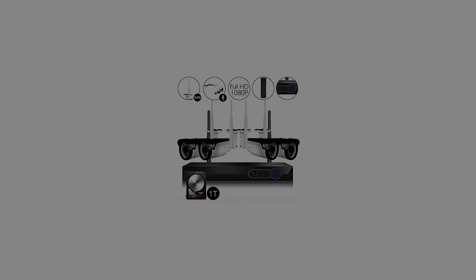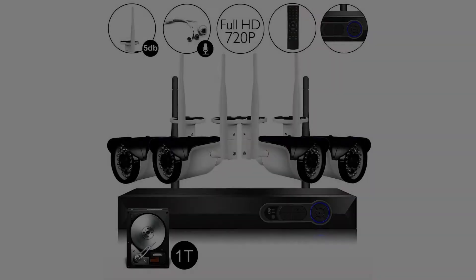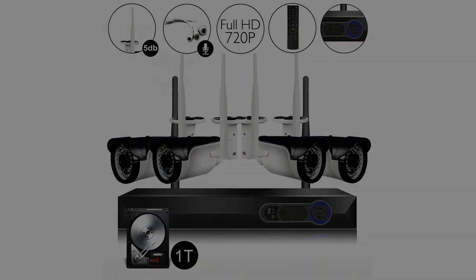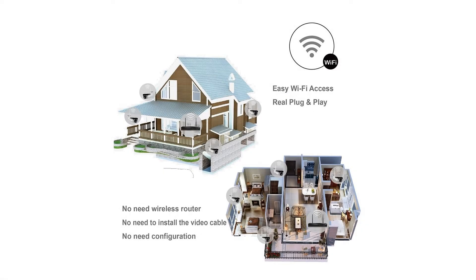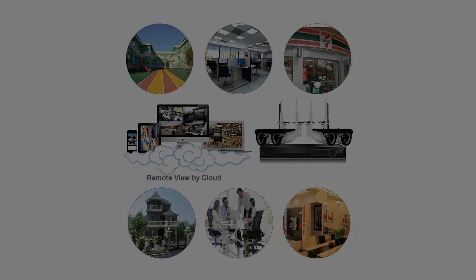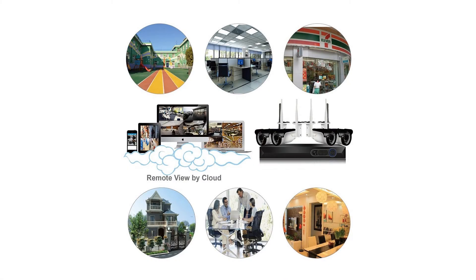4) Night vision: 65 feet (20 meters). 5) Minimum illumination: 0 lux with IR on. 6) Weatherproof: IP65 rated. 7) Power supply input: AC 100-240 volts; output: DC 12V 1A.